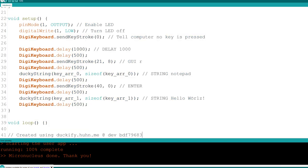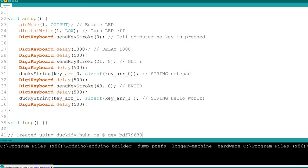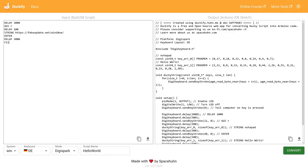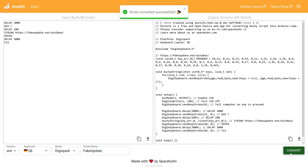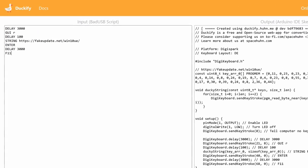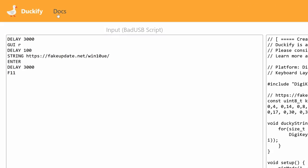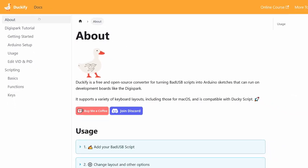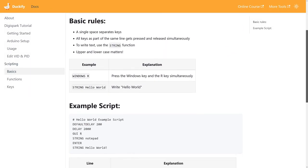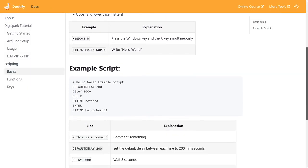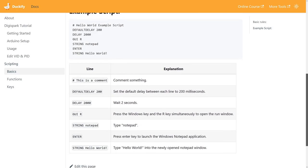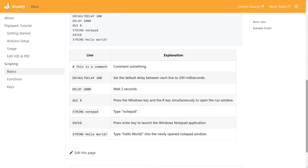The nice thing about Duckify is that you can write bad USB script, which is compatible with DuckyScript, and it takes care of most keyboard layout issues you usually have. You can easily search for scripts online and use them straight away on your DigiSpark. You can find a written tutorial of everything I've shown here by clicking on Docs. There's also a scripting language reference.